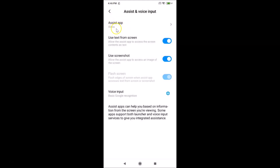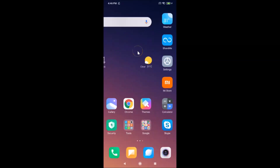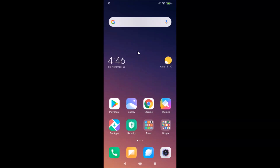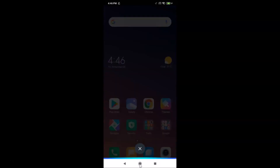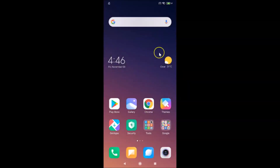You can see Alexa is now selected. Going back, the Assist App is now set to Alexa. Close Settings and test it by holding the home button. I asked Alexa 'Who is your creator?' and it's working fine. That's it — this is how you set Alexa as the default virtual assistant on Redmi Note 7 Pro running MIUI 11.0. Thanks for watching, and if you like my videos please support the channel by subscribing.